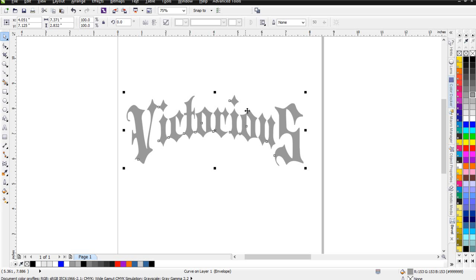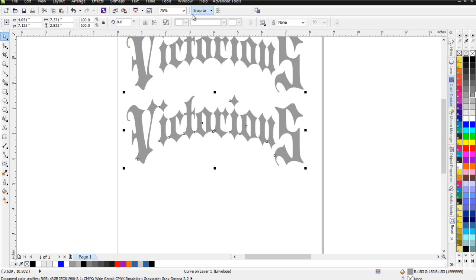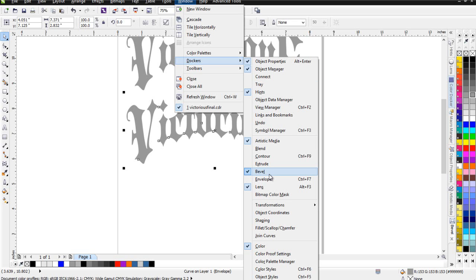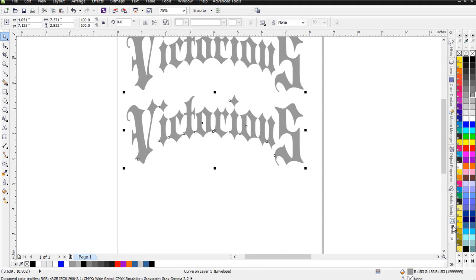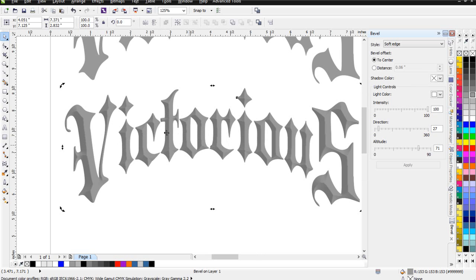Next I'm going to show you something with the Bevel at this point. I'll change this to a Gray Fill and duplicate this just so I've got a backup. I'll go to Window, then Dockers, then Bevel. If I go ahead and click Apply, you can see my Bevel effect, and that'll be critical in creating the sketched effect for the text. The reason is that if it's just flat text, giving it shading and highlighting to make it have a sketched look isn't really going to work — that's why I want to use the Bevel here.